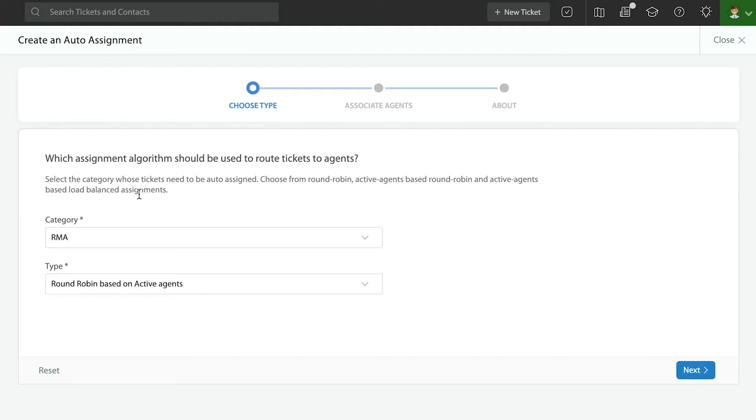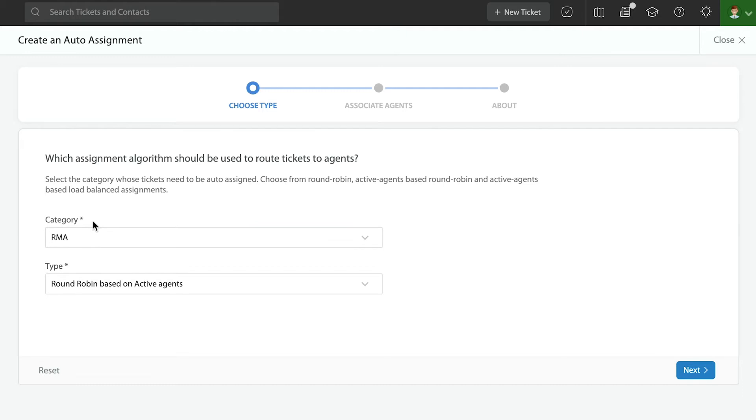auto-assignment rules are applied per category. That means if you have a bunch of categories in your setup, you need to make sure that you go in and you create an auto-assignment rule for each category. That gives you plenty of flexibility in how you want to distribute the work.